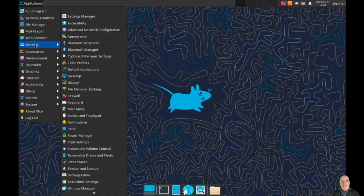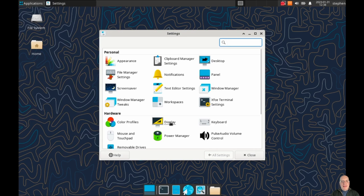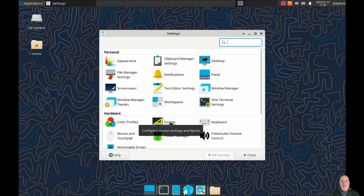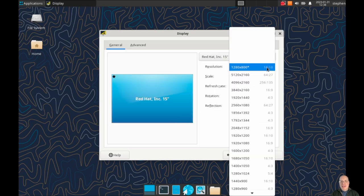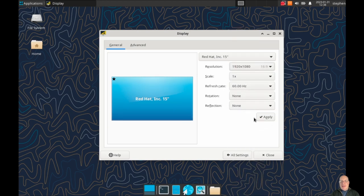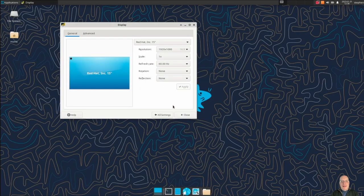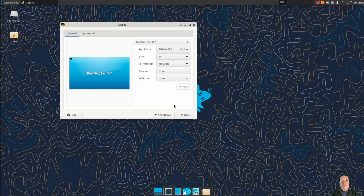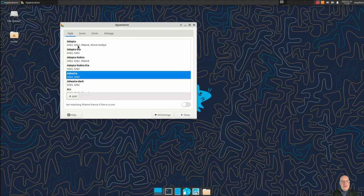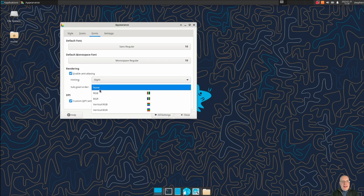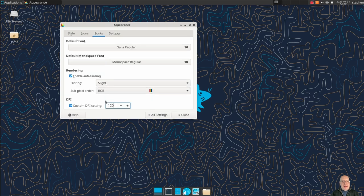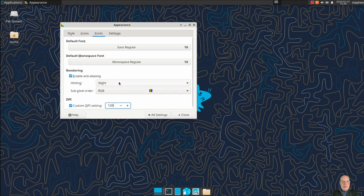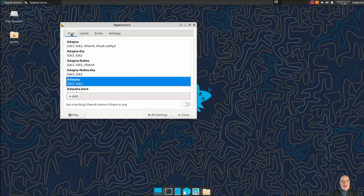So let's do some little configuration here. Let me go to Appearance. No, no, let's go to Display first. Let me change the screen resolution here. There, that's better. Of course, the fonts are super tiny, so let me fix that. Let me go to Appearance again. Let me go to Fonts so you guys can read what I'm doing. Let's do slight anti-aliasing in RGB as a subpixel order. And the DPI custom setting will be 120. There, I think you guys can read it better now.